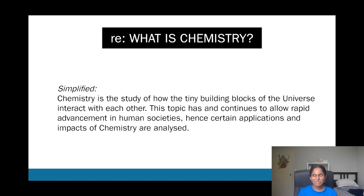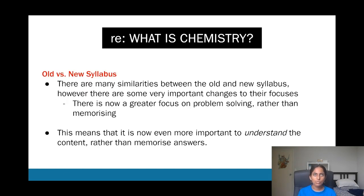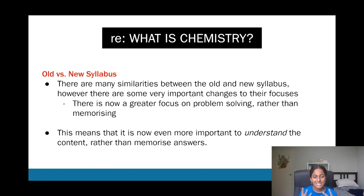That includes your atoms and further down, your protons, electrons, neutrons, etc. One thing to note: the syllabus changed in 2019. You have plenty of access to past papers, but if you're using previous exams, note that there's a greater focus on problem solving rather than memorizing, so you need to really understand and grapple with the content.